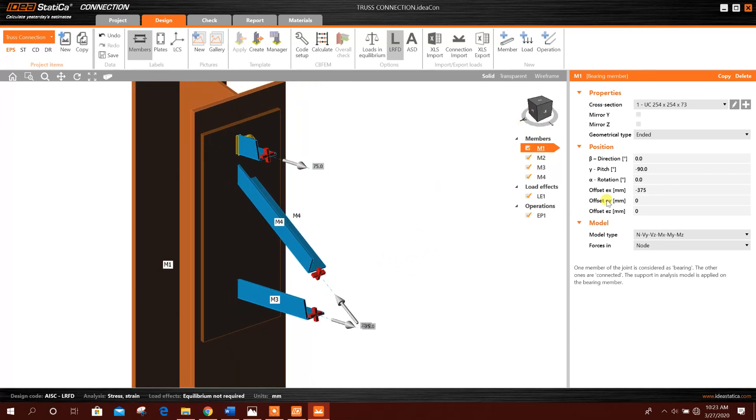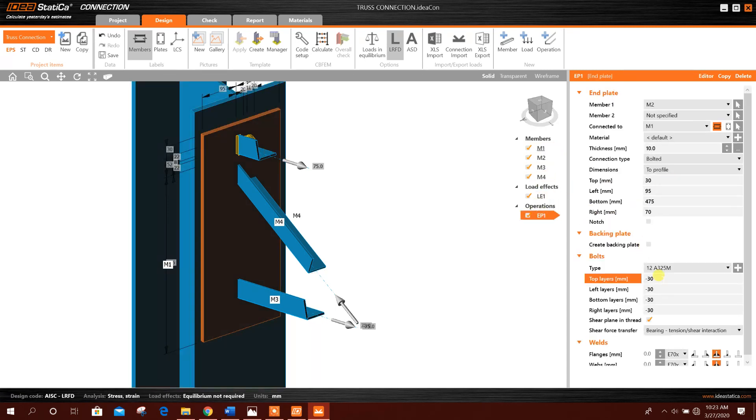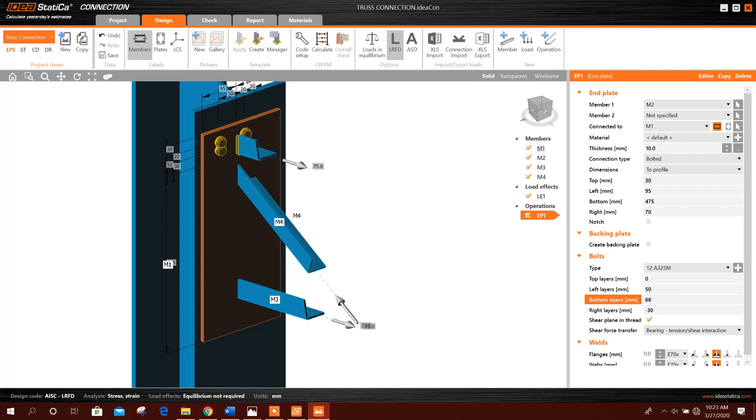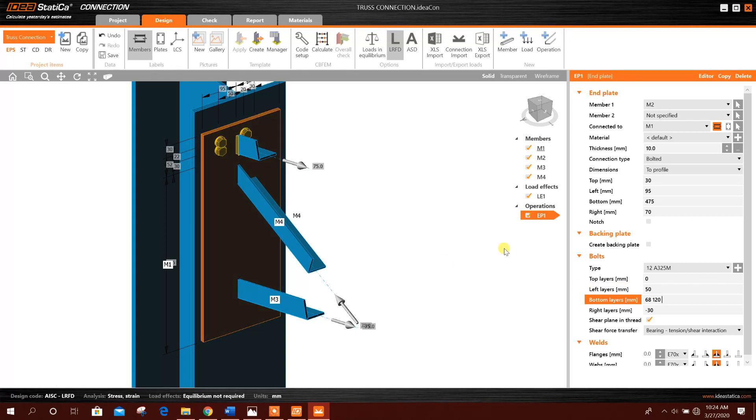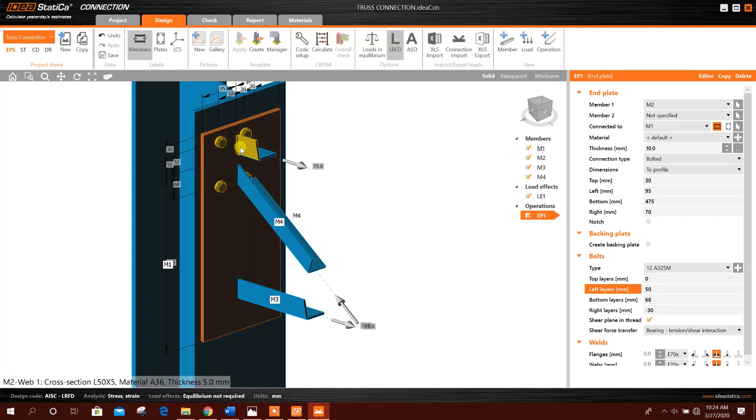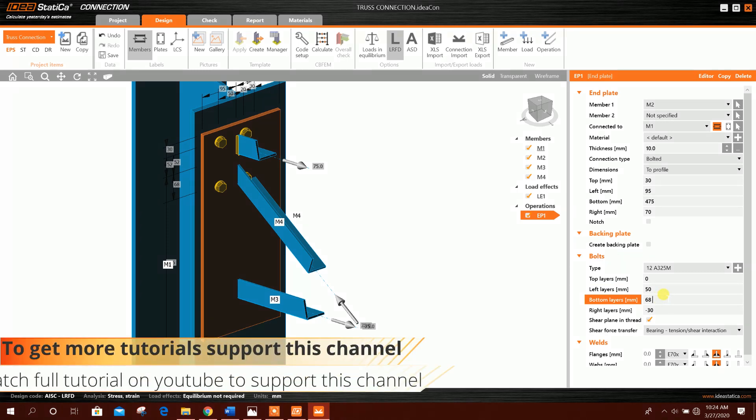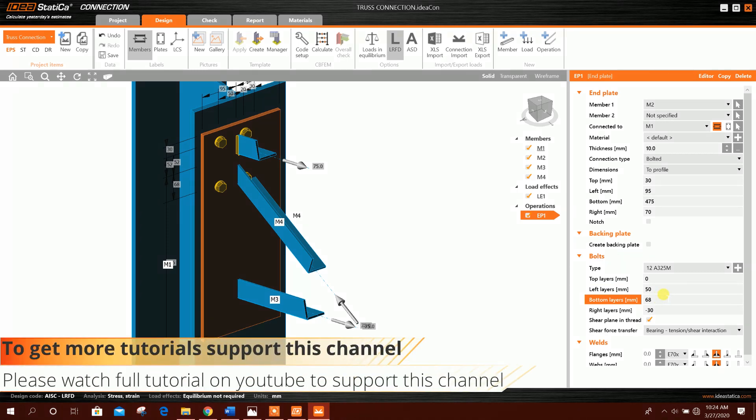Okay, now this EP top layers 0, here 50 millimeter, bottom layer for example 68 space, 120 space. We are relocating the bolt and increasing the number of bolts. For example, if I make it 60 it will be like this. If I want to increase the number of bolts I have to add another distance, for example 120,